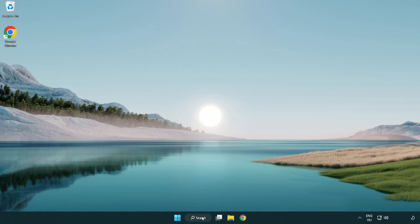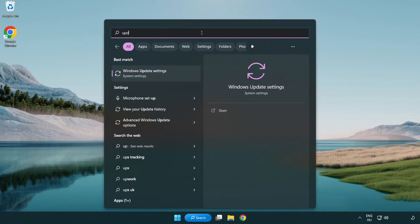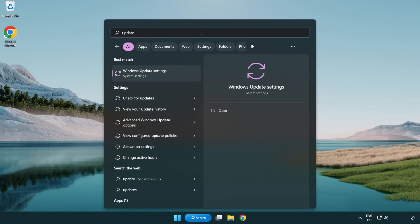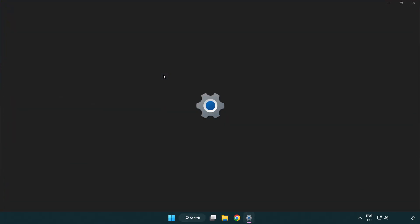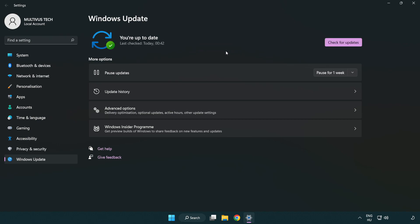Click search bar and type update. Click Windows update settings. Click check for updates. After completed click close.